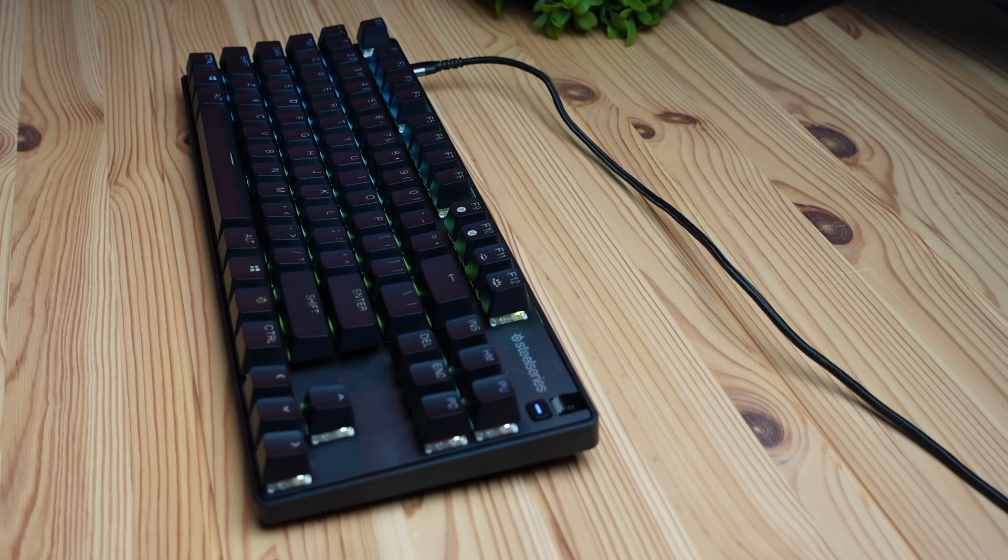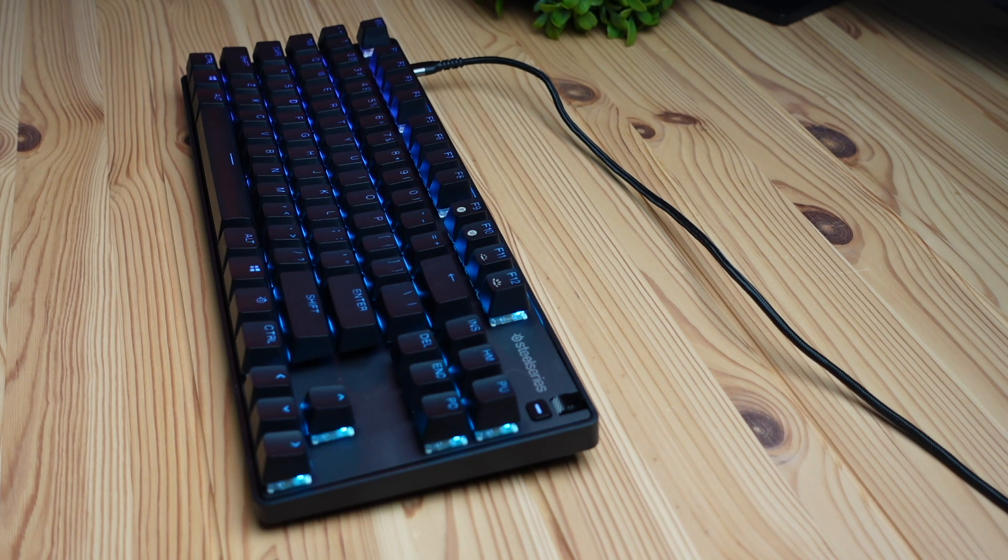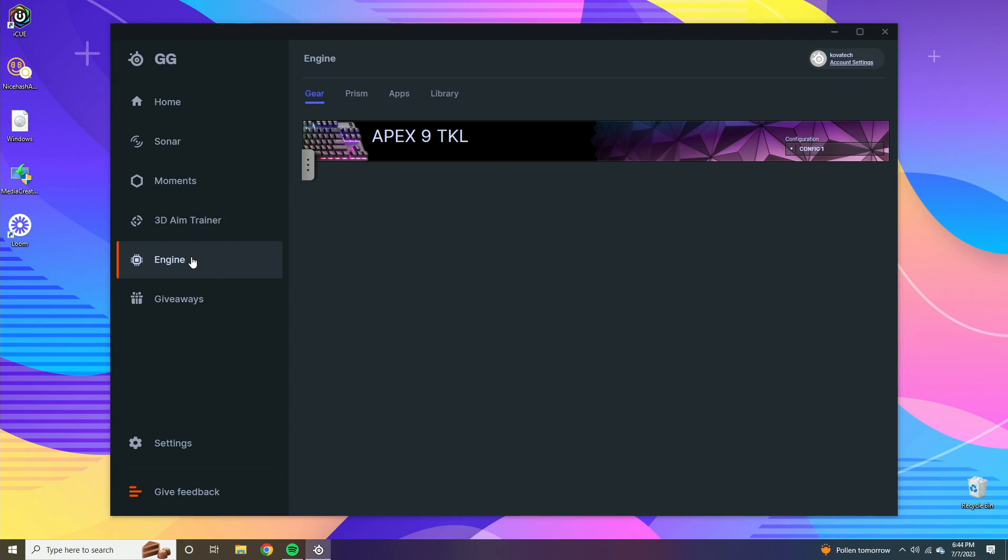Hey what's up guys, today we're going to be checking out the SteelSeries Apex 9 keyboard software. We're going to be running you through the lighting features as well as all of the macro features and other things it has going on.